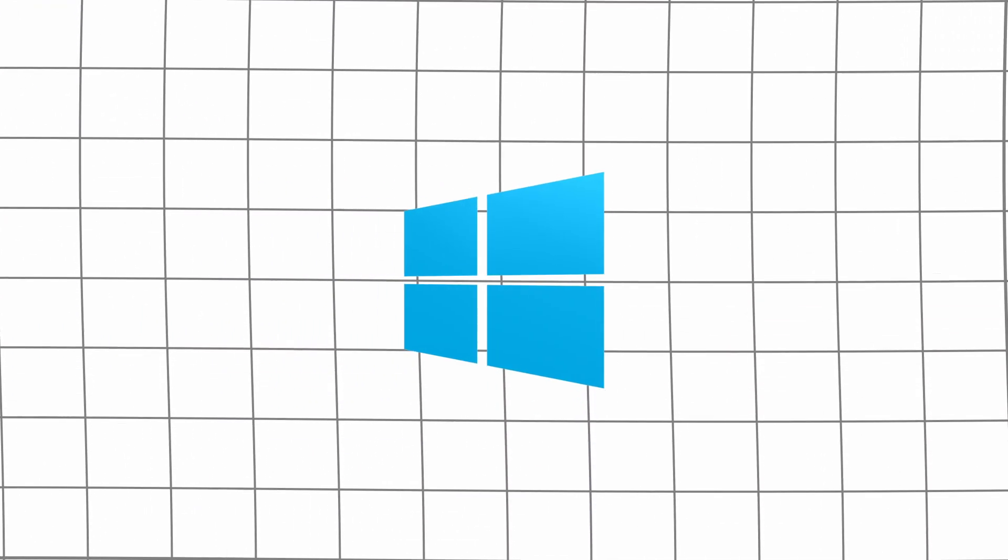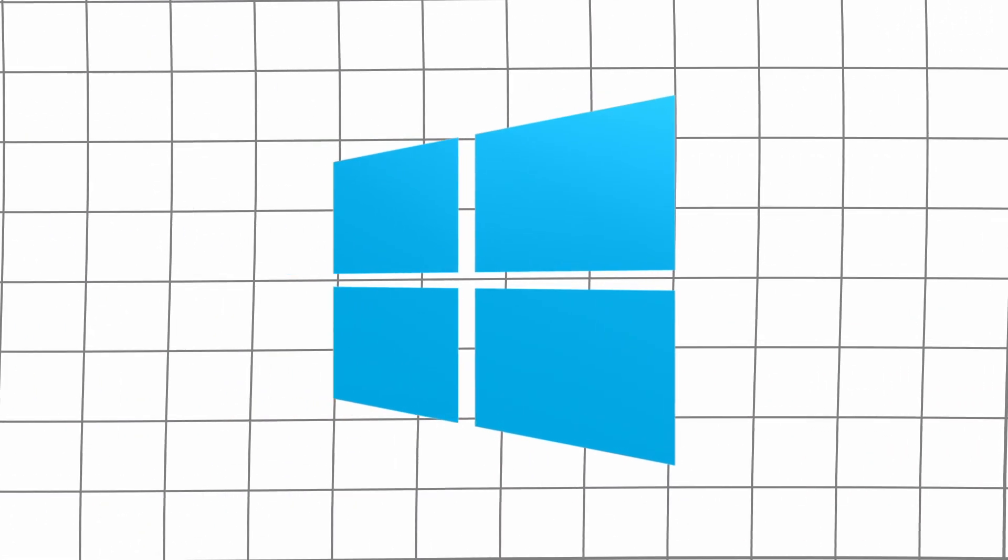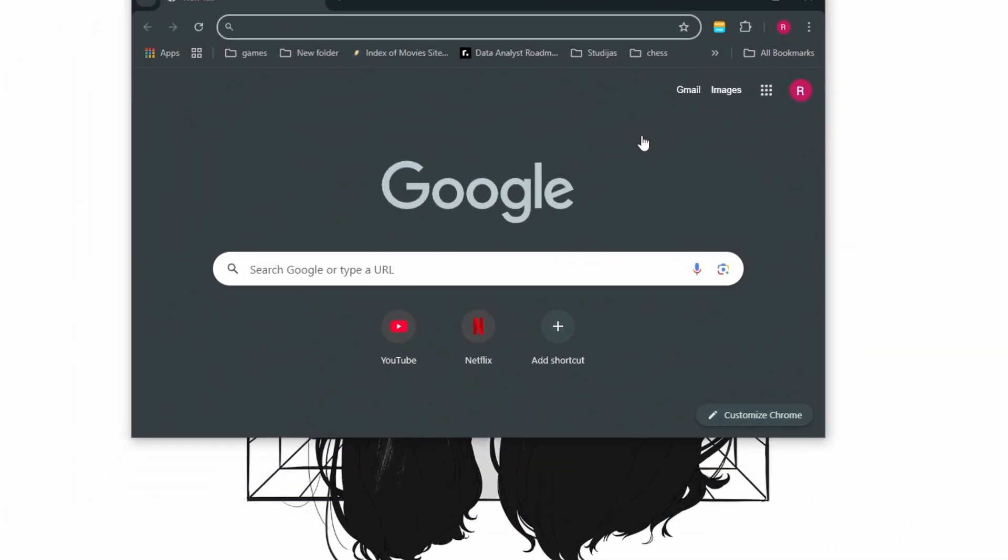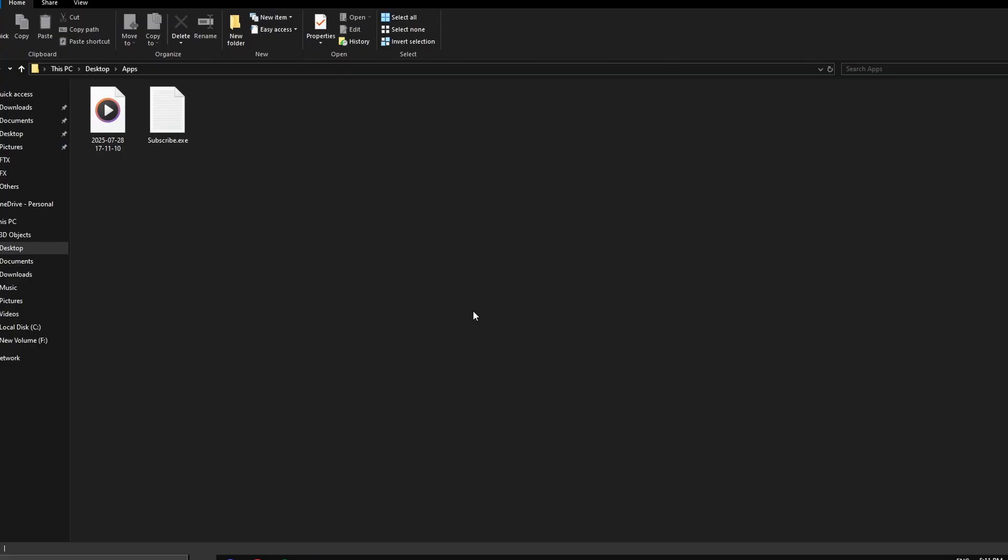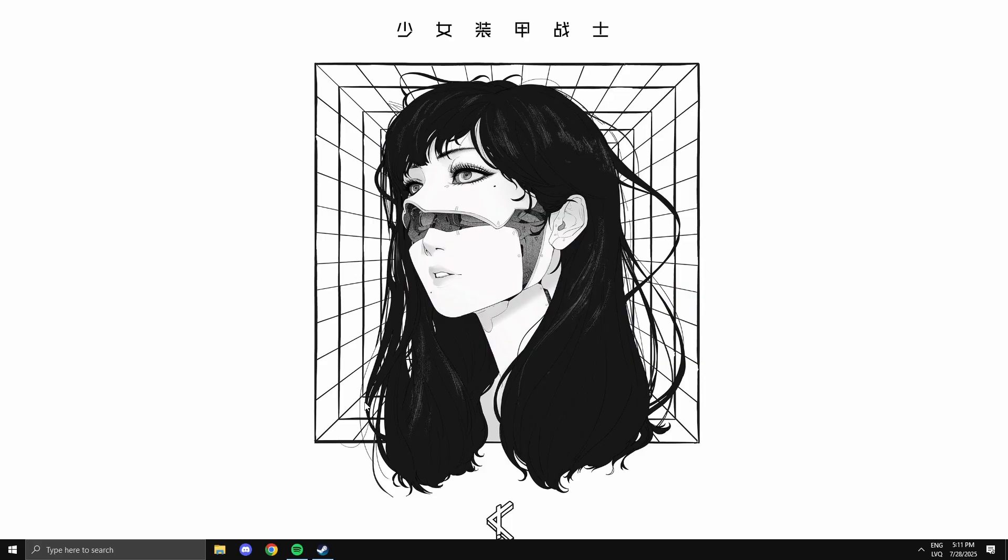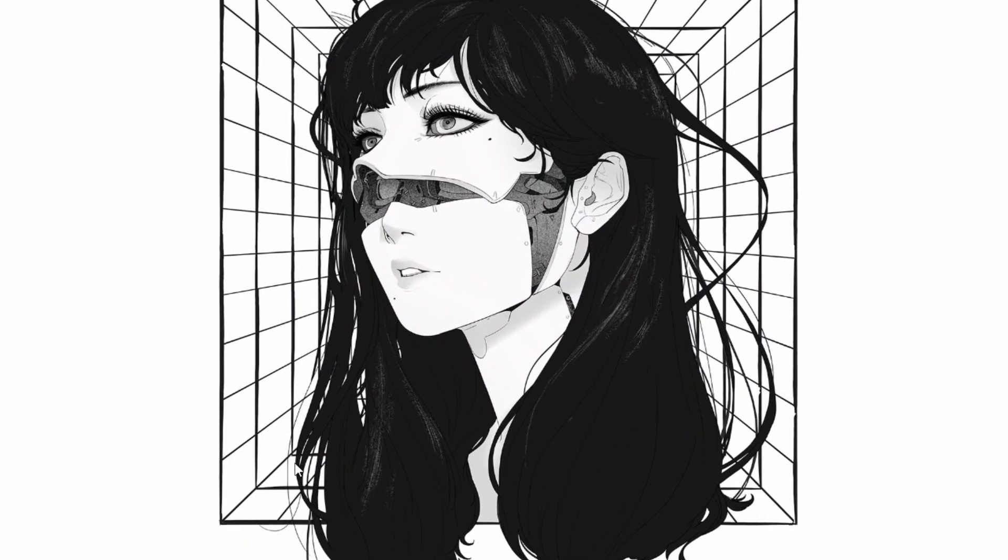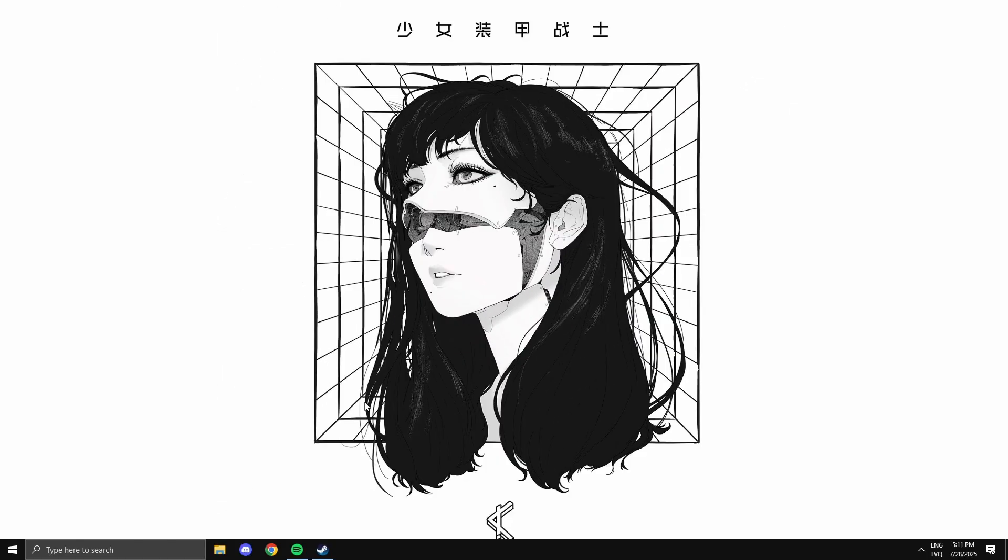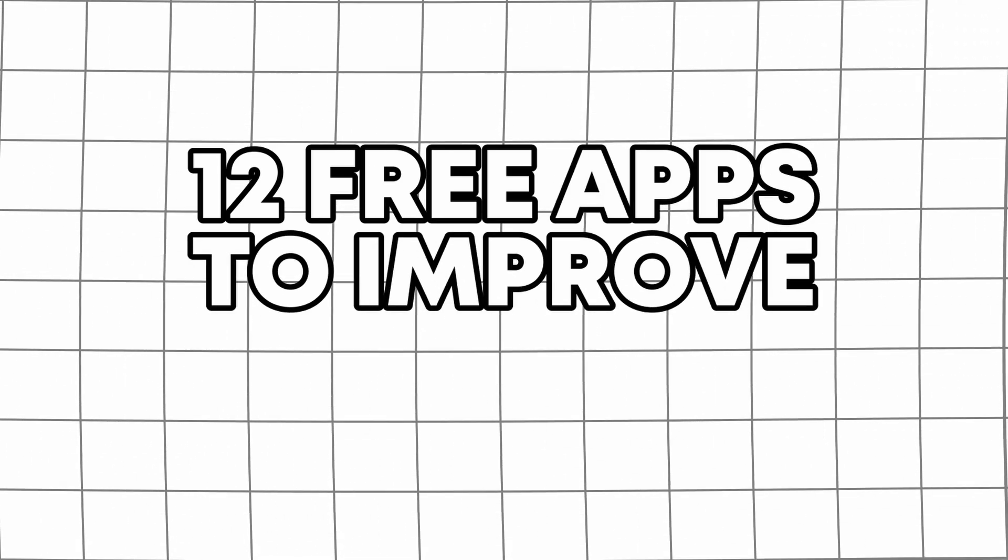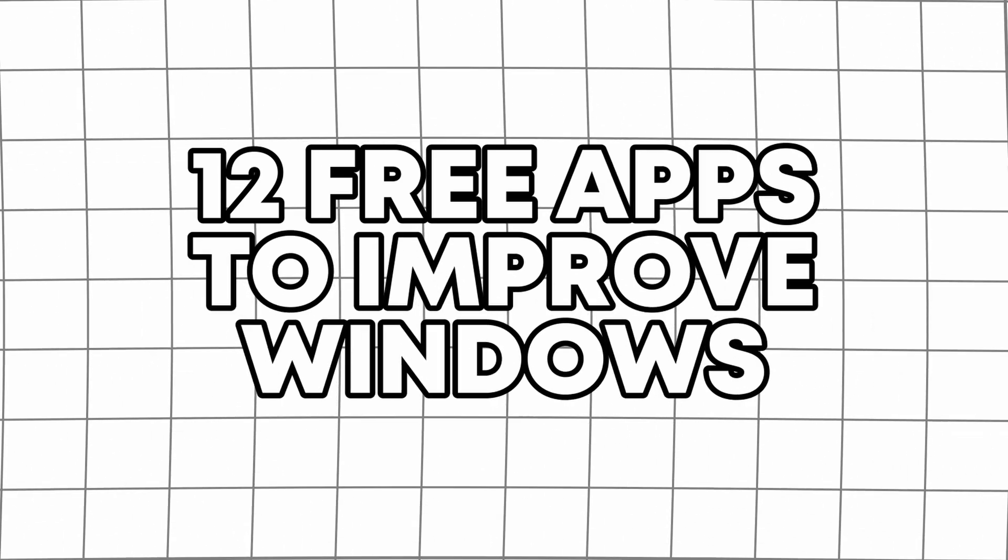Windows is alright until you realize how much better it could be. Want to move windows easier? Automatically switch to dark mode? Preview files instantly? None of that's built in, but it can be with the right tools. Here are 23 apps that will help you improve your Windows experience.